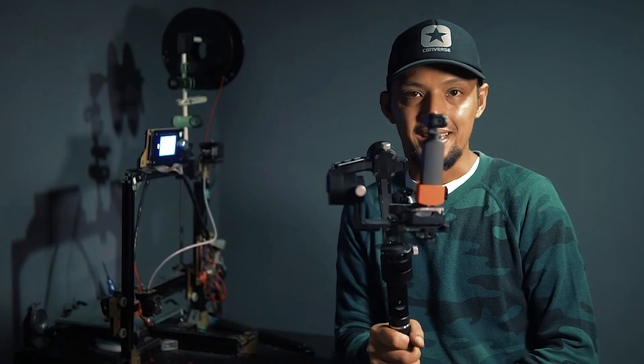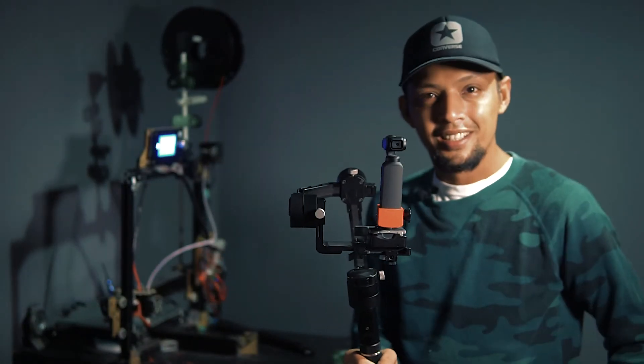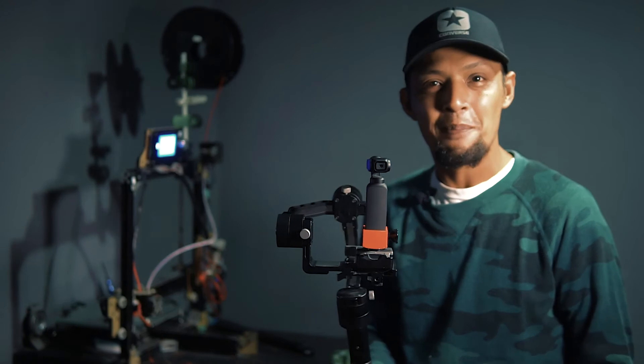See? It's a gimbal on a gimbal. Like Inception.